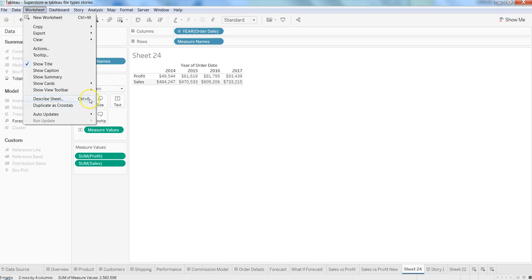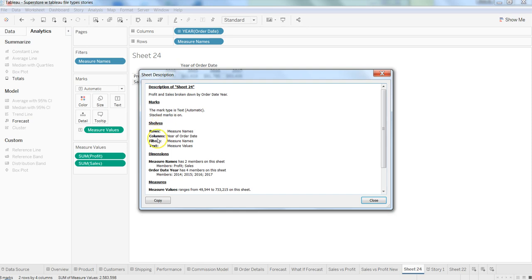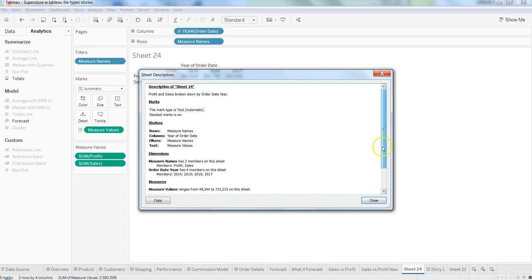If I click on Describe Sheet or press Control+E, it gives us a very well-formatted summary of all the things we have done. For example, profit and sales broken down by order date year, the mark type is text automatic, shelves showing what's in rows, columns, and filters. Down there you have the information on dimensions and measures. For documentation purposes it's really helpful - for each sheet you don't have to go in and look at the information, it's directly given to you.